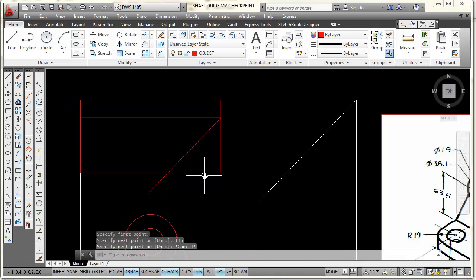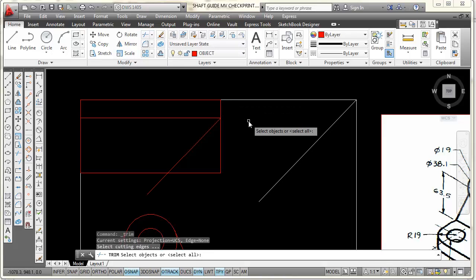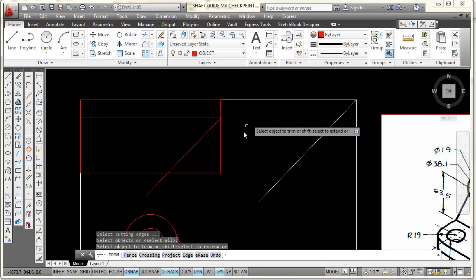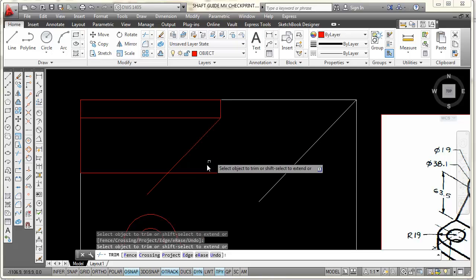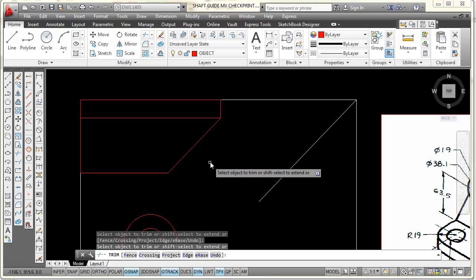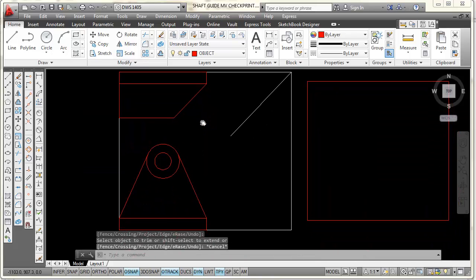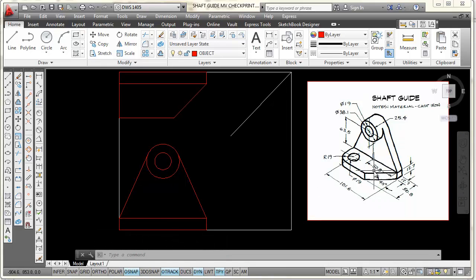I've come out past there. I'll select the trim command and press Enter — whenever you pick trim, just press Enter and that makes everything a cutting edge. I'll pick here, pick here, and trim that off. Now I have enough information to project this corner down into my front view to give me that line I see right here in the front view.